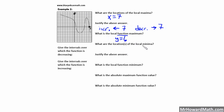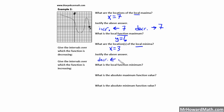What are the locations of the local minima? Local means there's going to be a valley in this case. That's going to be approximately at x equals 3. To justify: this thing is decreasing to the left of 3, and then it is increasing to the right of 3. In order for it to decrease to the left and then turn and increase to the right, that must be a local minimum value. What is the local function minimum? That means the y-coordinate, which is negative 4.